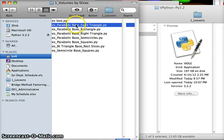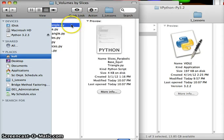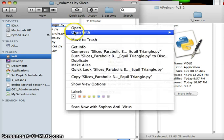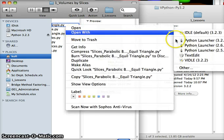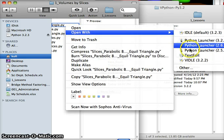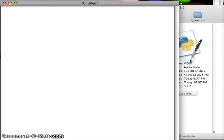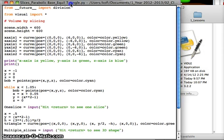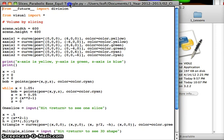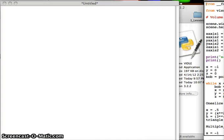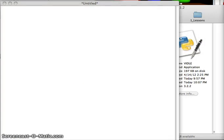Or you can open a program that you may already have, like this one here. So I'll just say, open with, and Idle is a default. We can change it so V-Idle is the default, but for now I'll just click on that. So here is a program, we'll just move this over here, I'll run it, show you what it does.